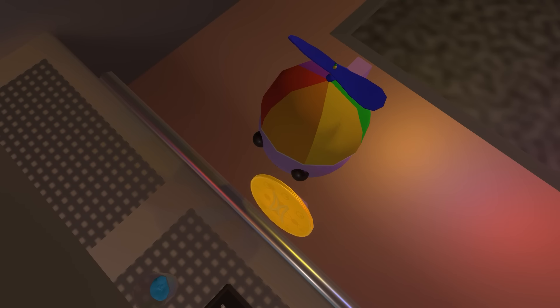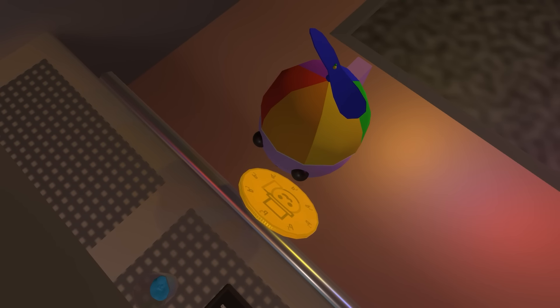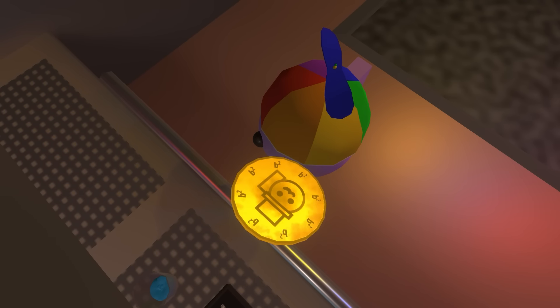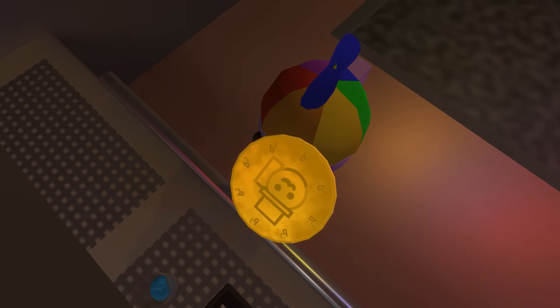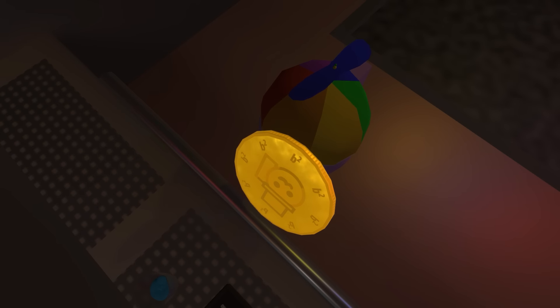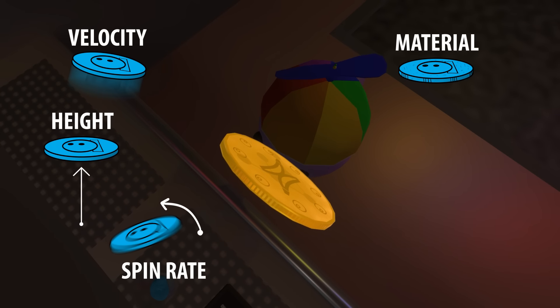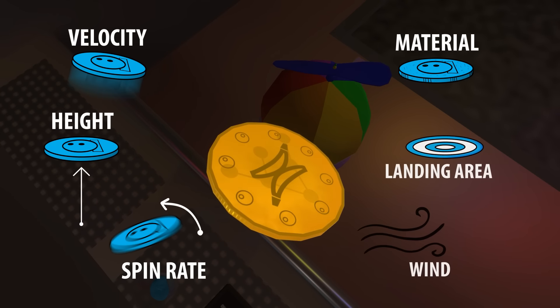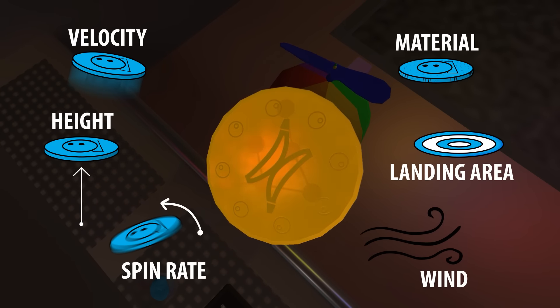If I asked you what way will this coin land, what would you say? It's a tough question to answer just by looking at the coin, but if you knew all the properties of the coin and the environment it's in, you can make a very accurate prediction.